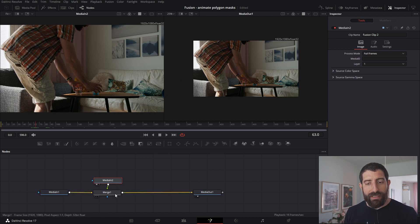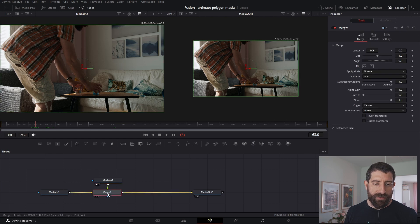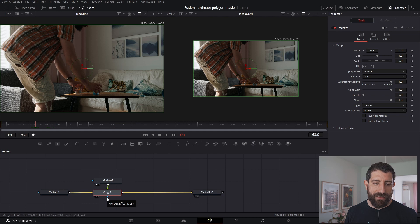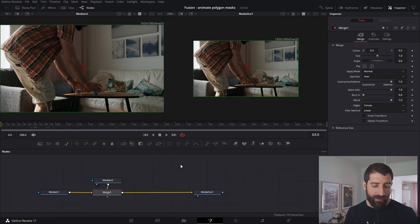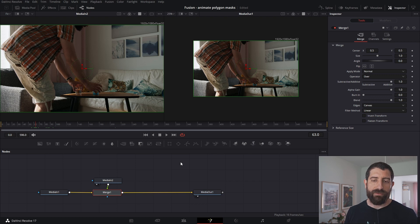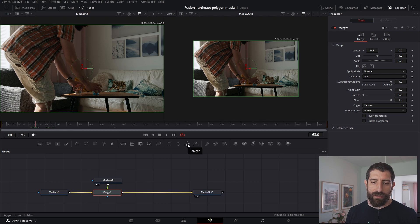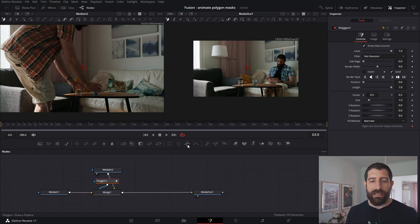To create the polygon mask, I want to create it on the merge node, and this is gonna be applied to this effect masked input, the blue triangle. To do that I can, of course, do control space and search for polygon, but it's in one of these buttons. And this button here, as you can see, says polygon.